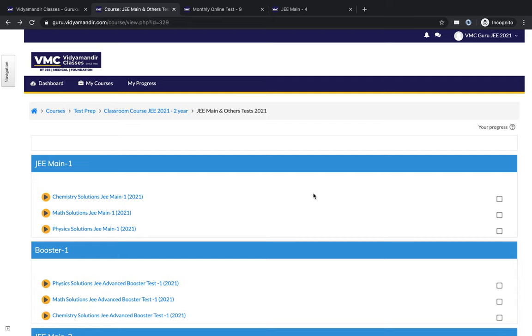Introduction to VMC's most popular test series for JEE. We will tell you what types of tests are conducted in the test series and how you can take those tests.